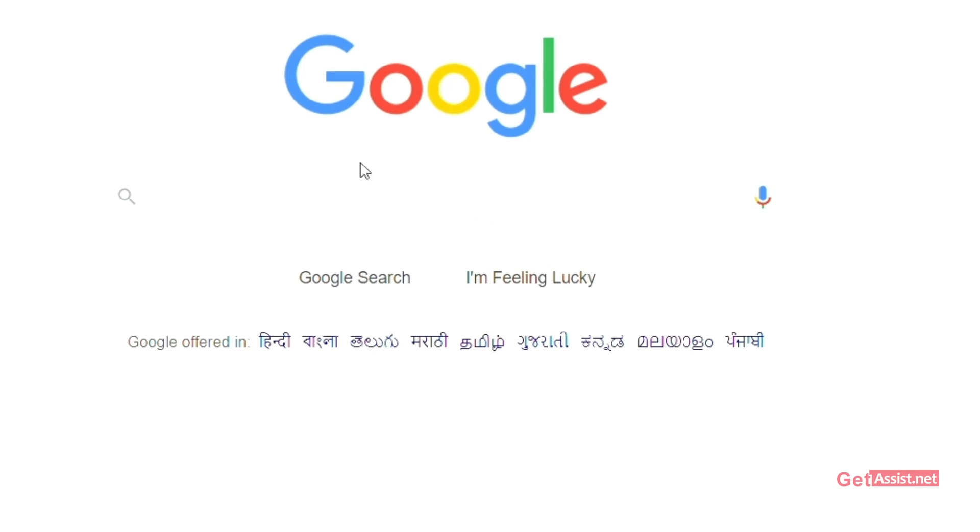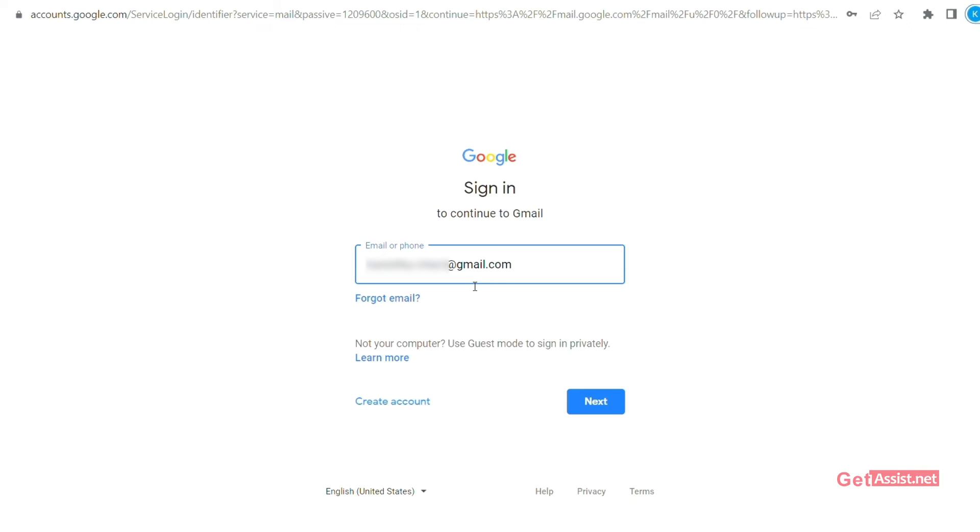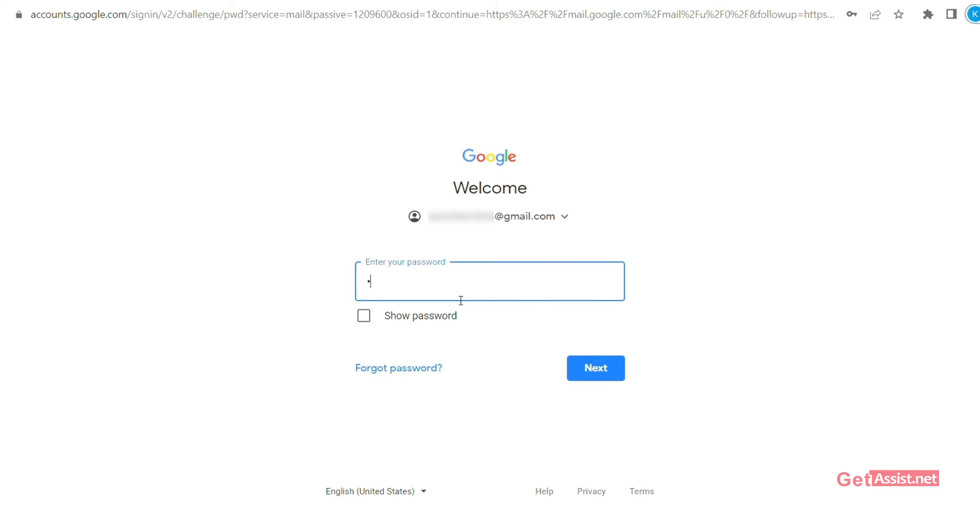So let's see now whether the receiver has received password protected mail and is this method working or not. I sent that password protected mail from one of my mail IDs to another mail ID. So again, you have to open the browser, sign into Gmail, and enter your username and password.